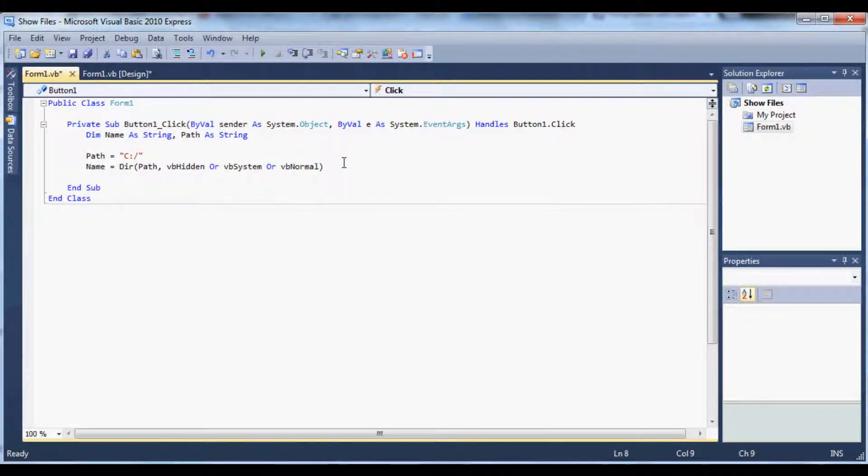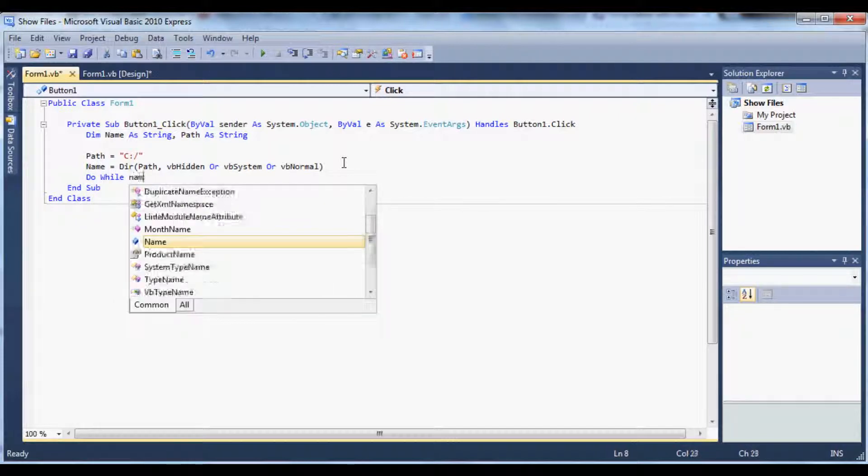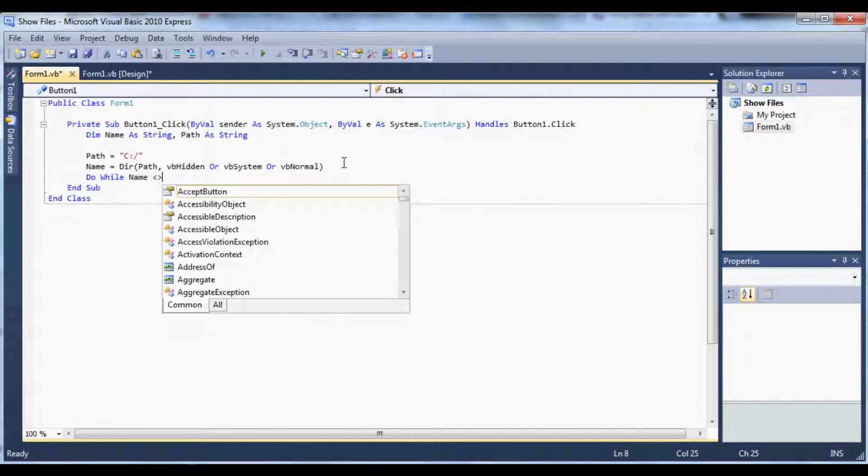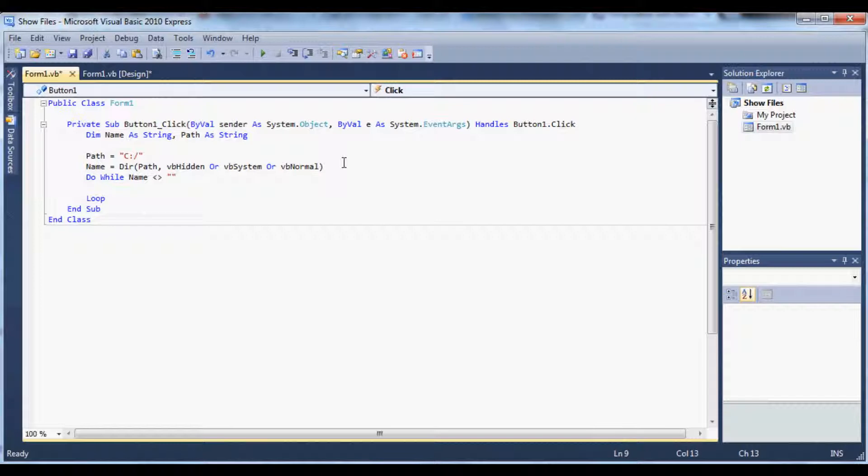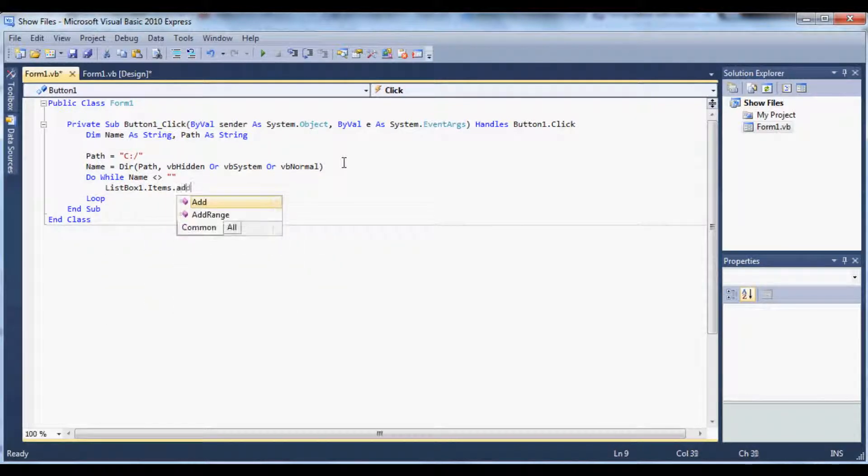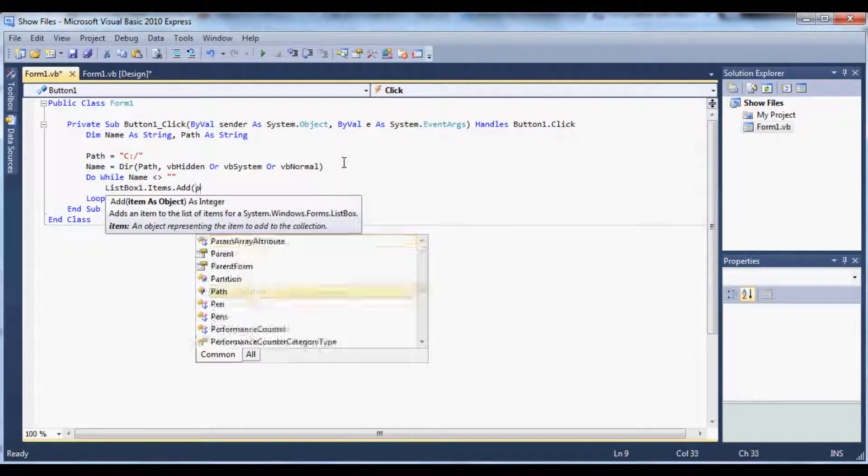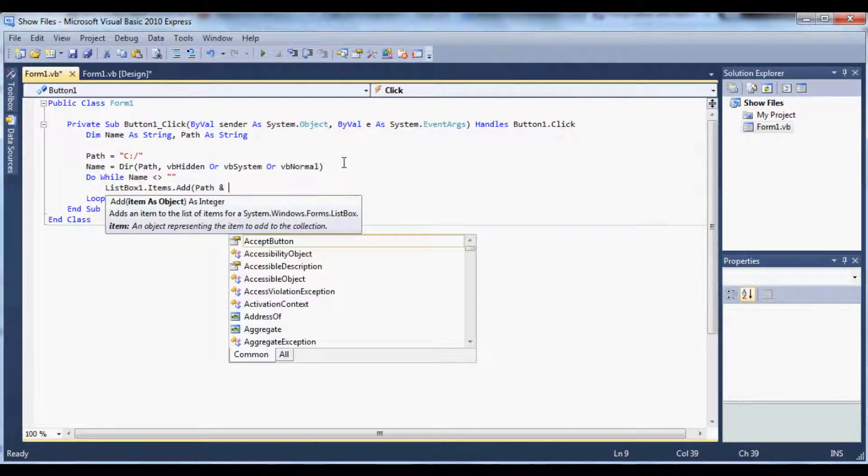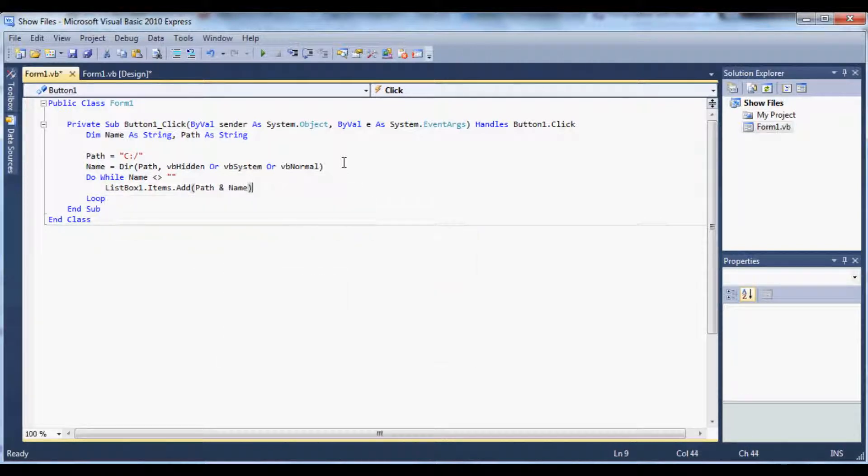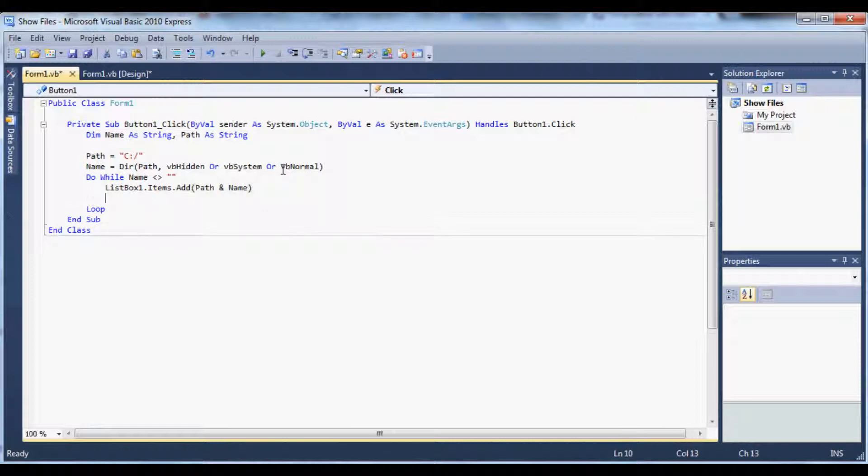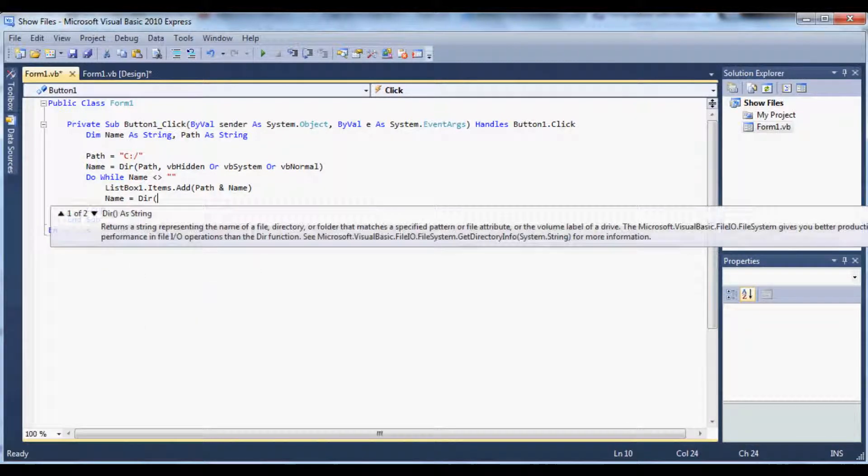And then below that we're going to type in do while name is less than or greater than nothing. And then list box one items dot add path and name. Okay and then below that we're going to type in name equals directory.